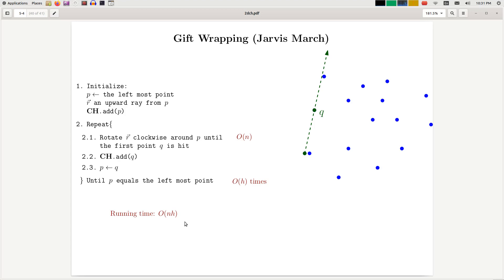Just have this in mind. So far we have seen two categories of algorithms, n log n algorithms and n times h algorithms. And next week we're going to look at another exciting convex hull.